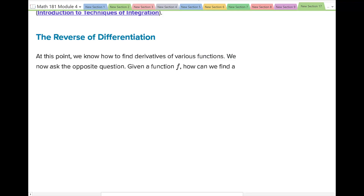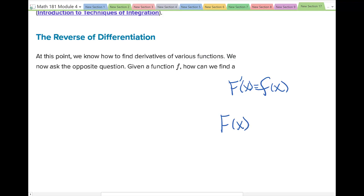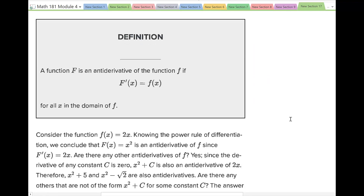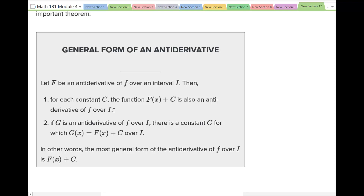The notation we're going to use: capital F stands for the antiderivative, and lowercase f stands for the derivative of something. We could say that capital F prime of x equals lowercase f of x, so we try to find capital F of x — the function before the derivative was applied. A function capital F is an antiderivative of f if capital F prime of x equals f of x for all x in the domain of f.